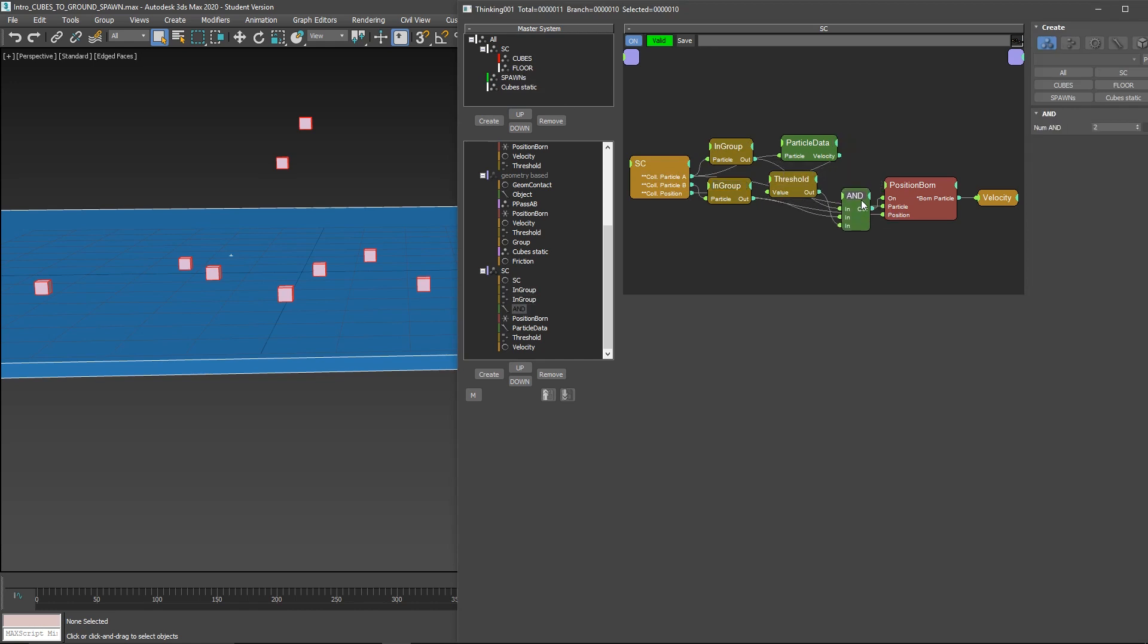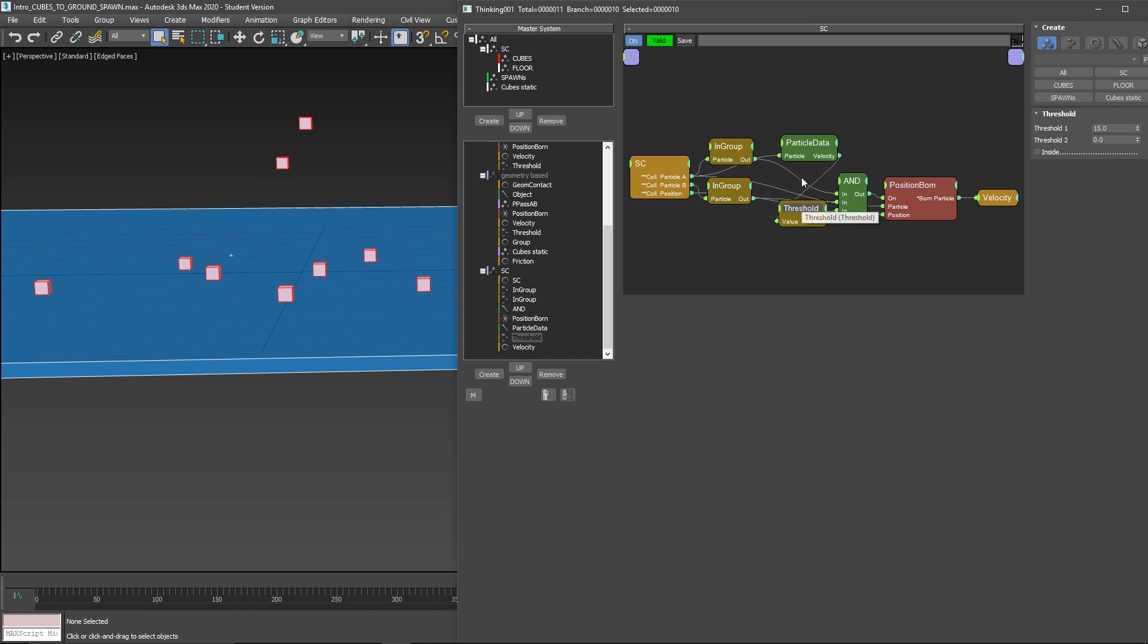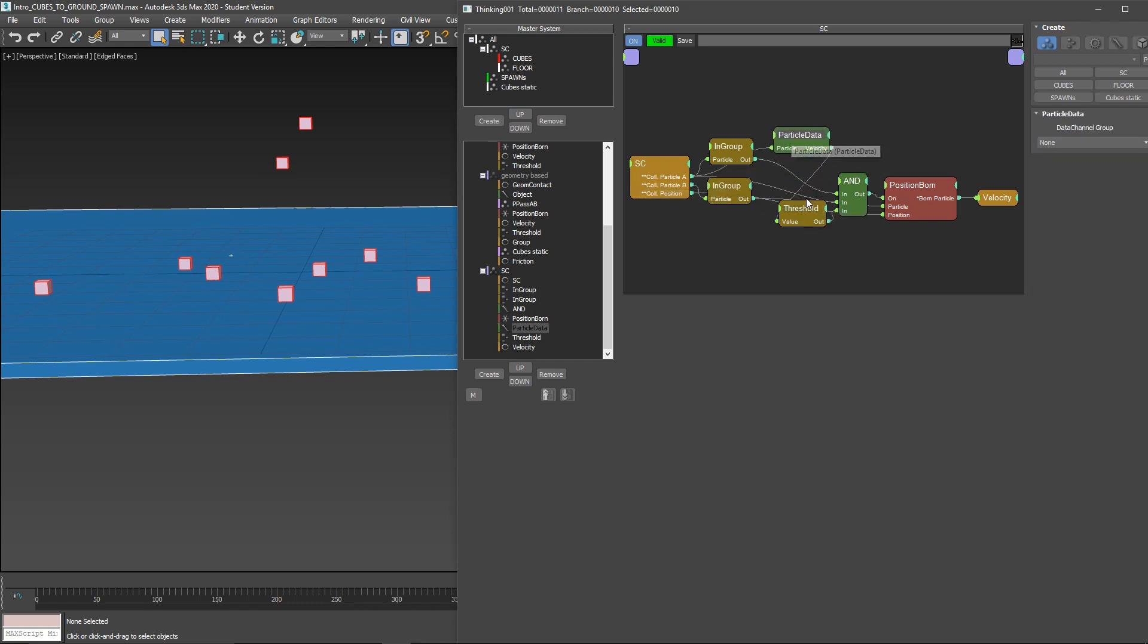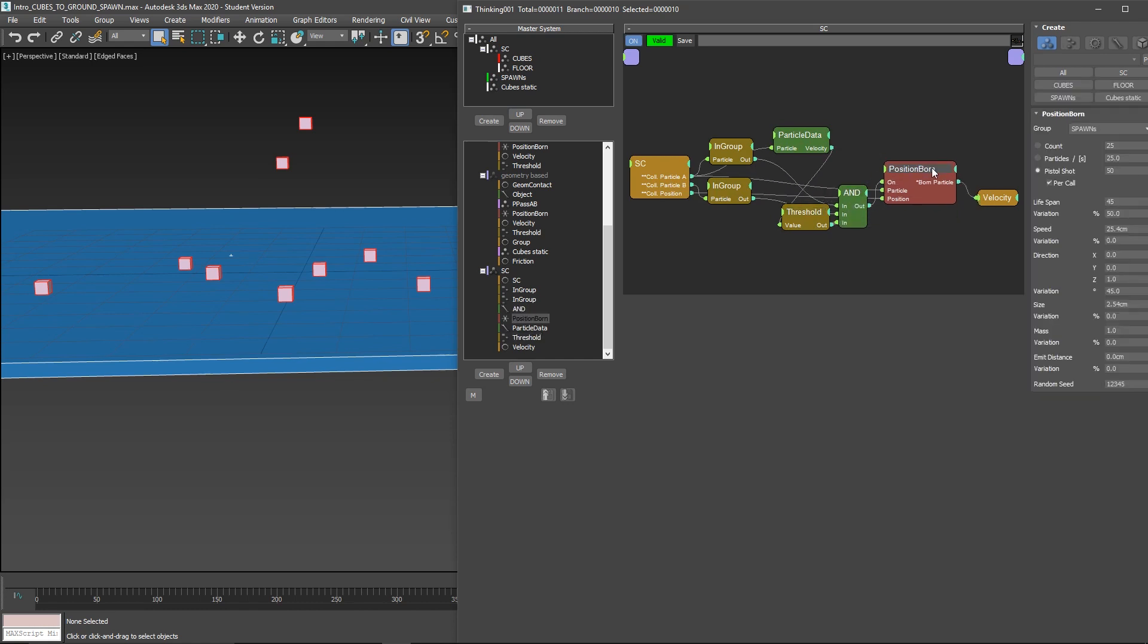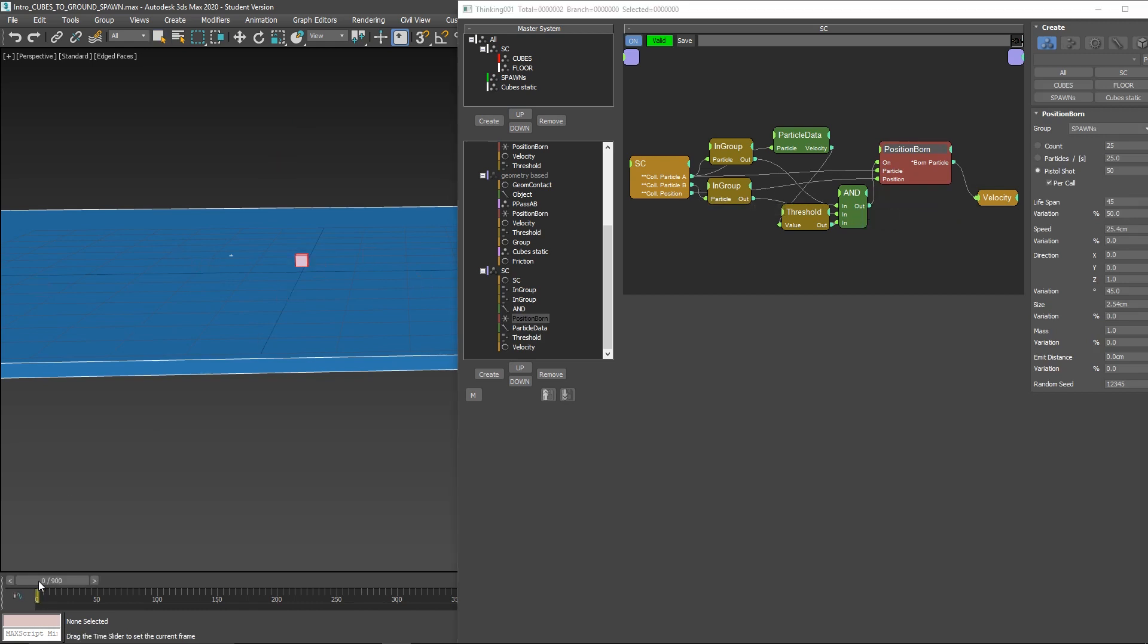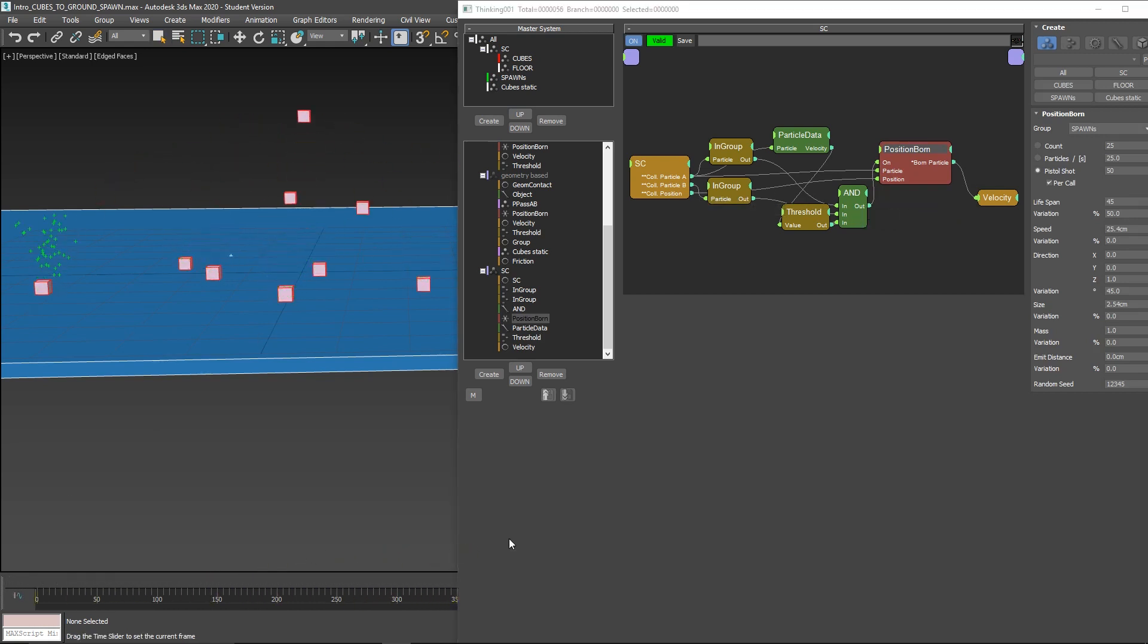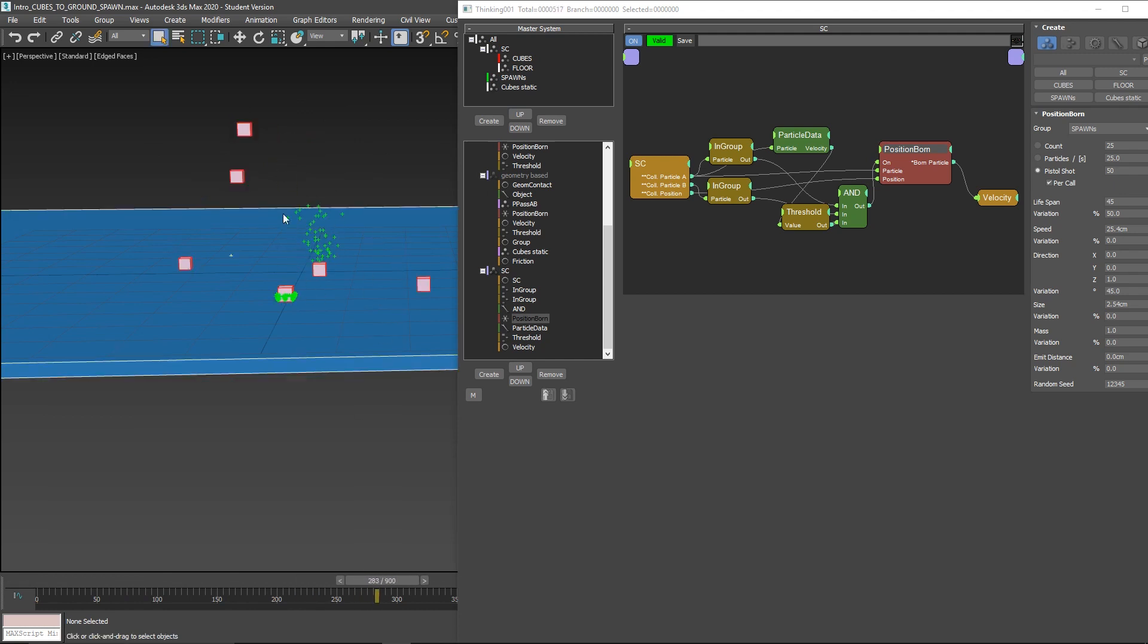Basically, I'm saying if particle A are cubes and particle collision B are floor, I have this AND here. So if these two are happening, plus the particles on A, the velocity is bigger than 15, create particles based on the collision position. That's all. Quite easy. These particles are very basic, but you can add gravity, create a shape, and make it interesting. But the basics are here.